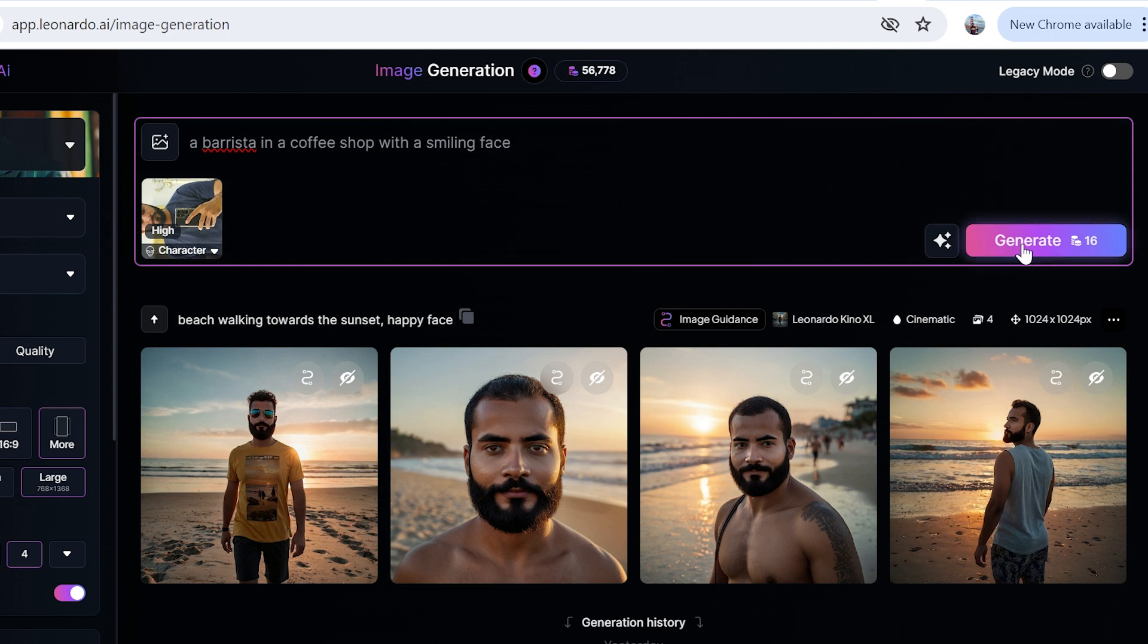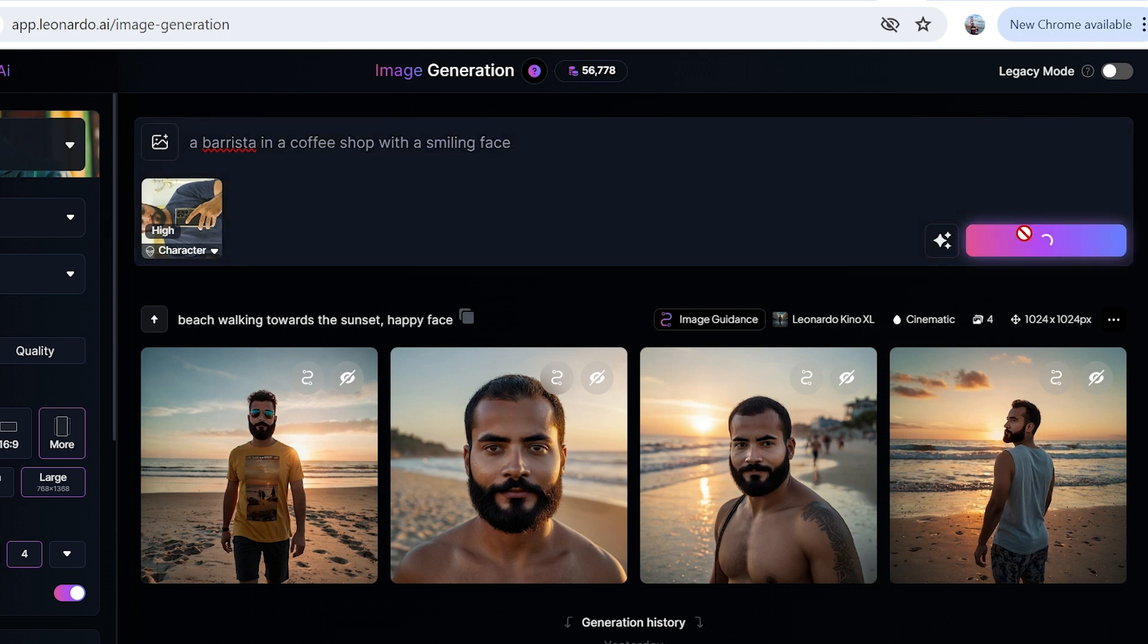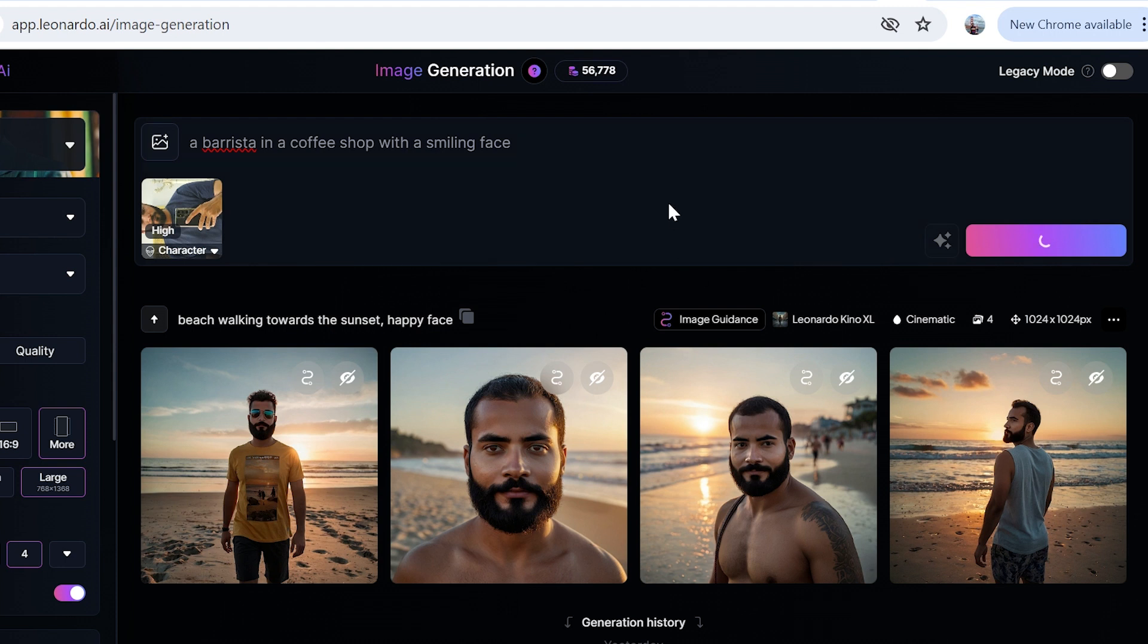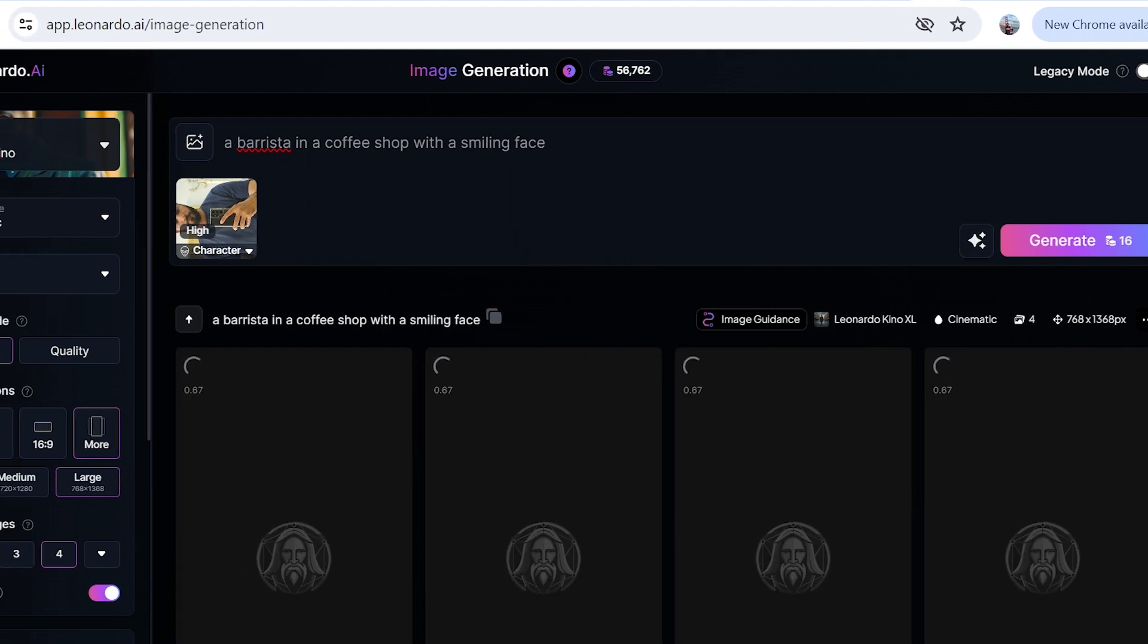I'm going to click on generate. It's going to consume 16 tokens—it doesn't take a lot to generate and it's usually a matter of seconds.